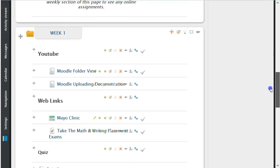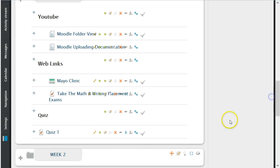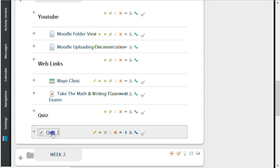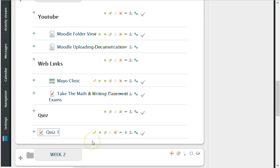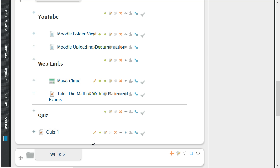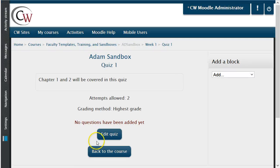To create a question, you must first begin by selecting the empty quiz. Once you have chosen the empty quiz, you must then click Edit This Quiz.